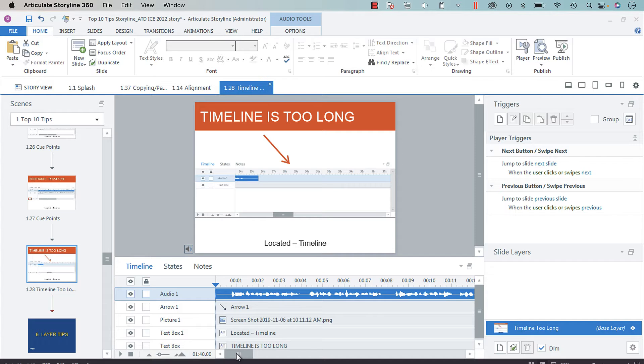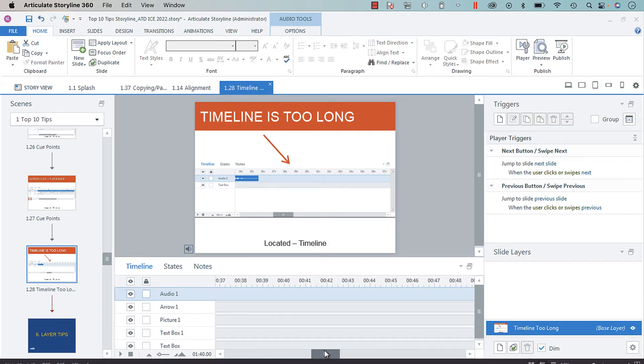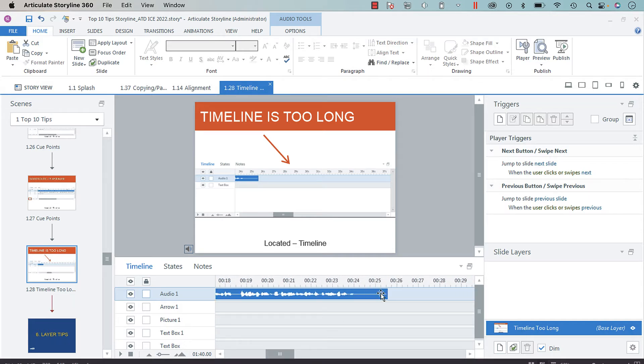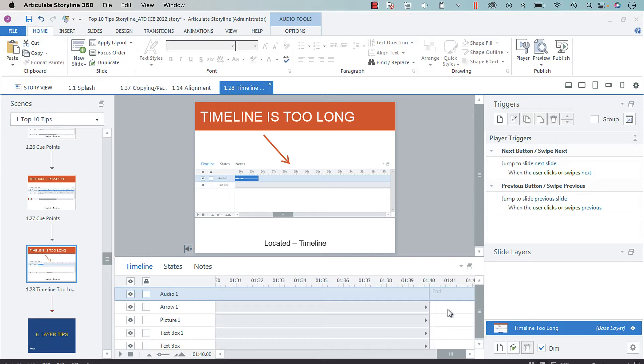So here you see that we have audio that runs about 25 and a half seconds, but our timeline runs a minute and 40.